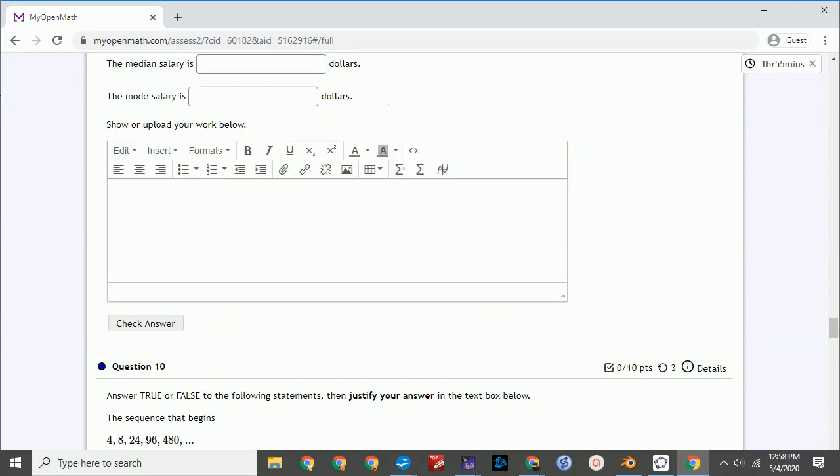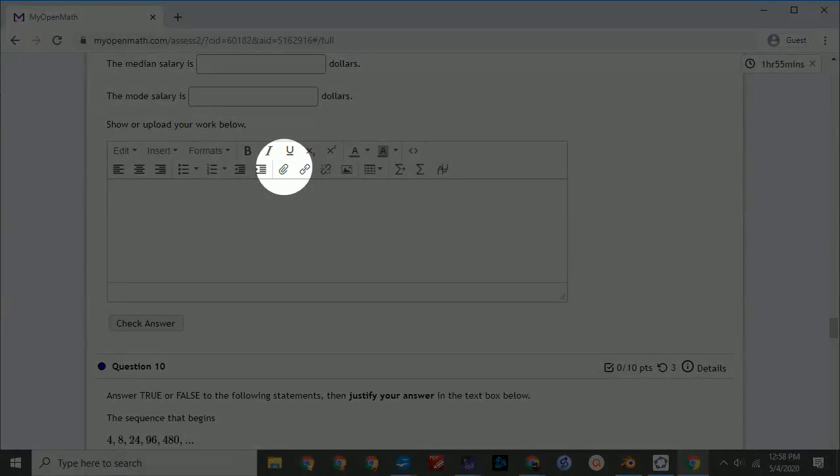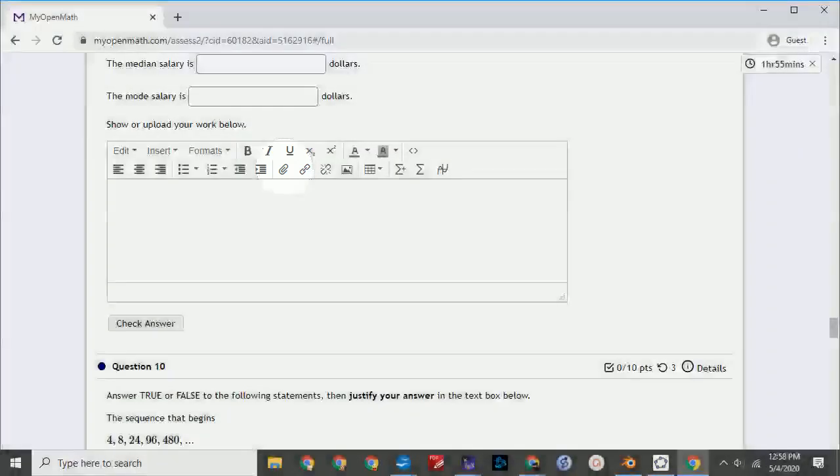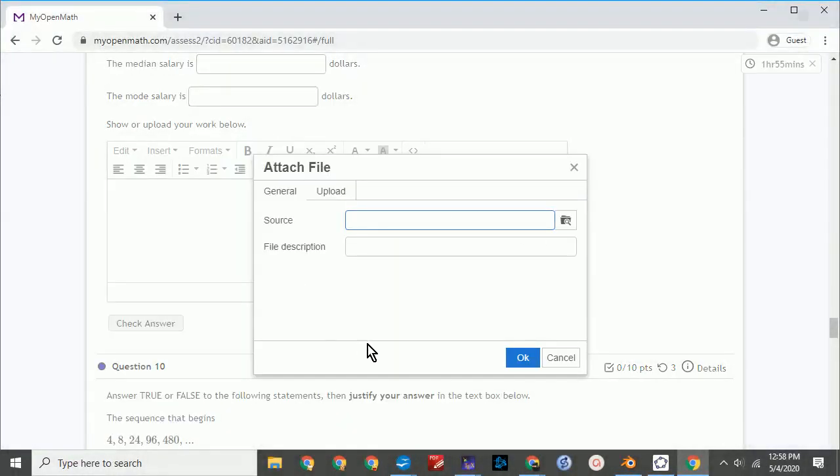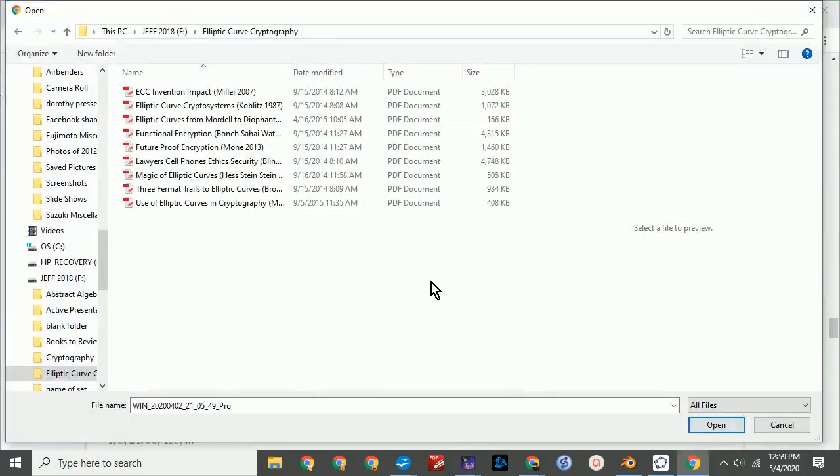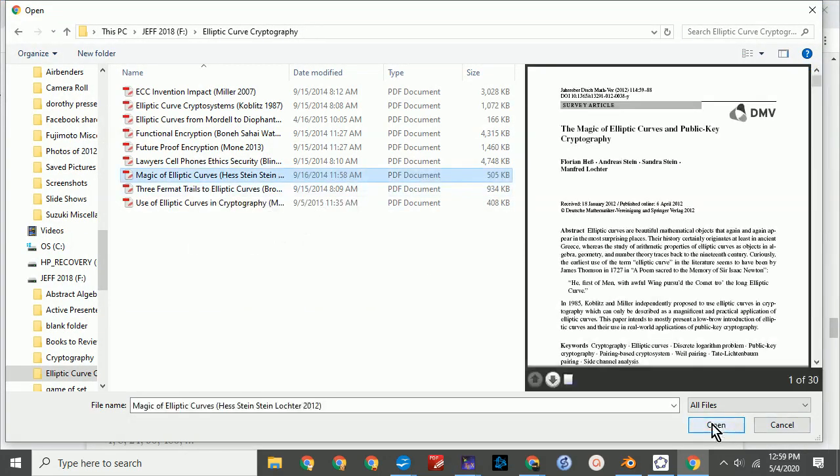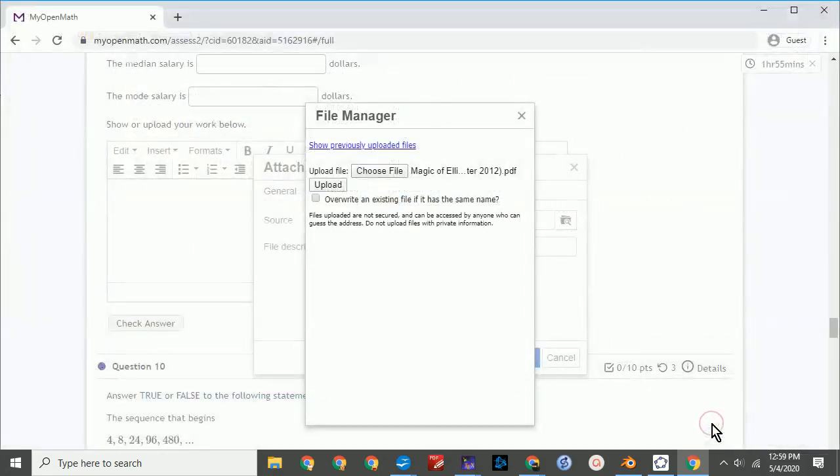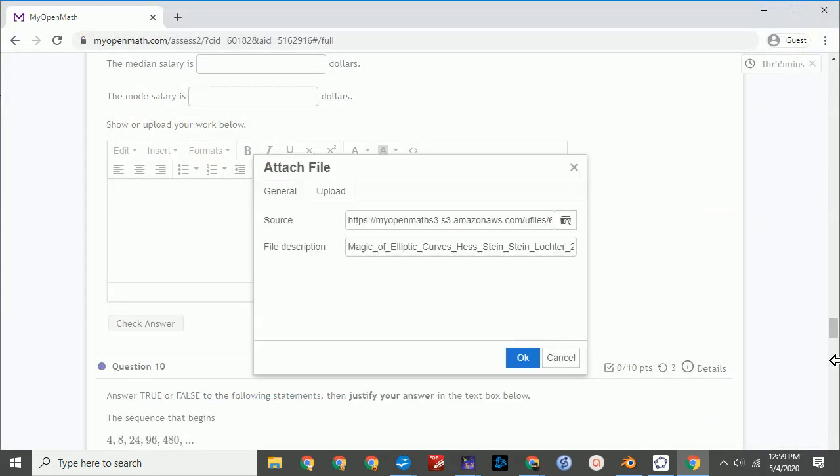You can also attach a file in the same way. Click the Attach File button. Find the file. Open. Upload. OK.